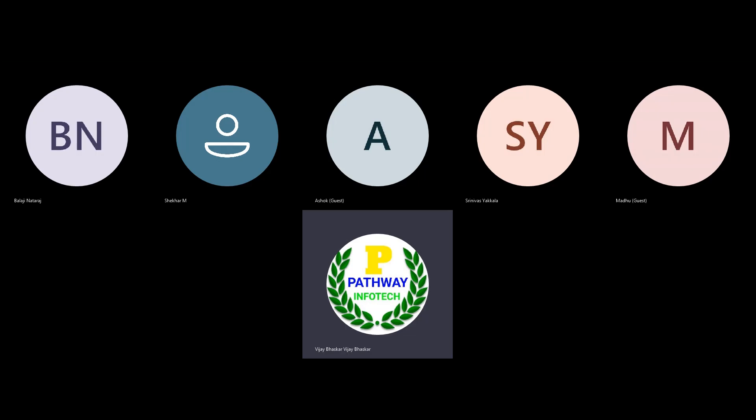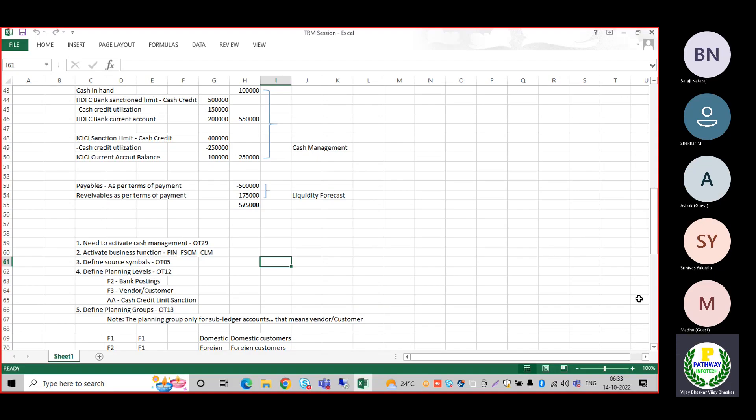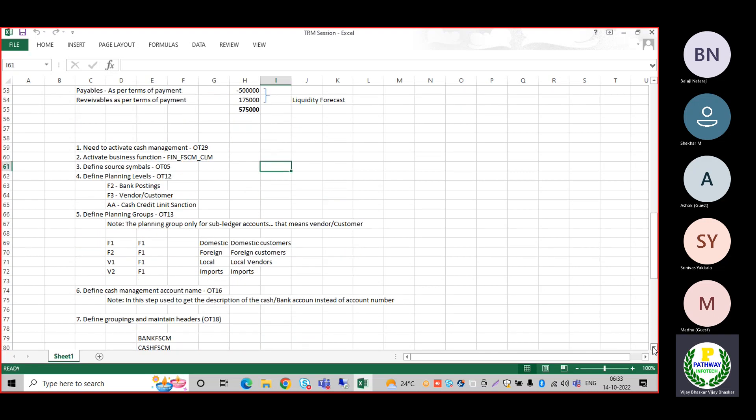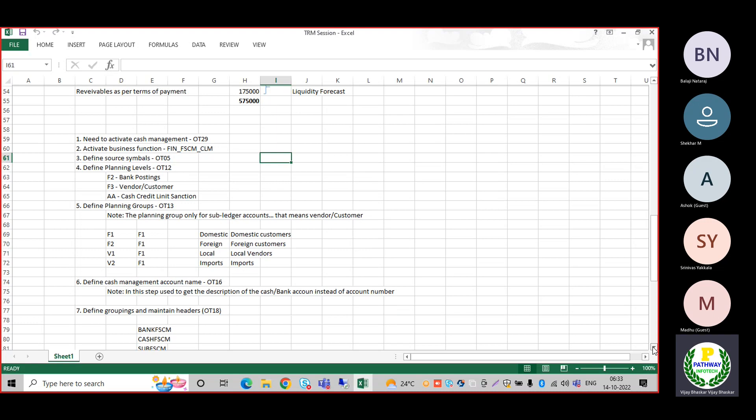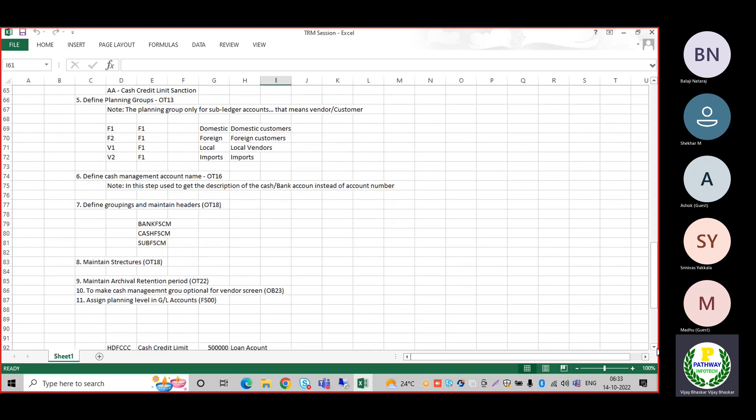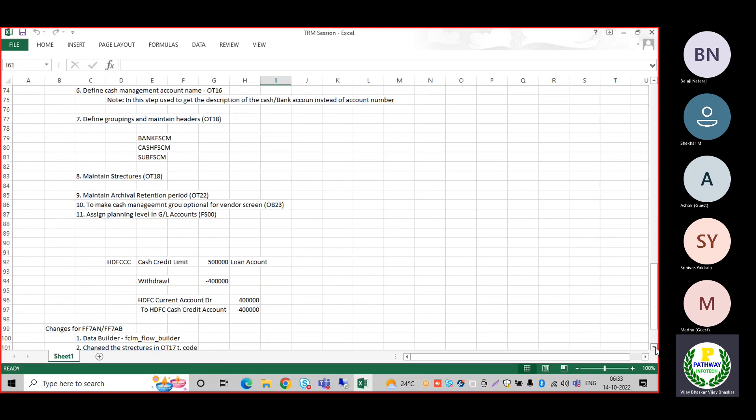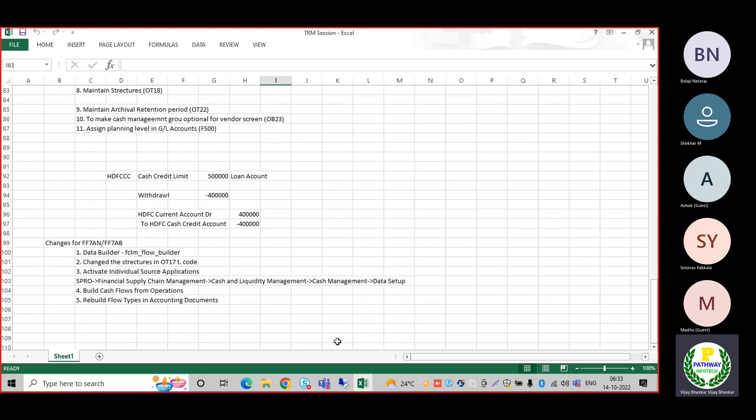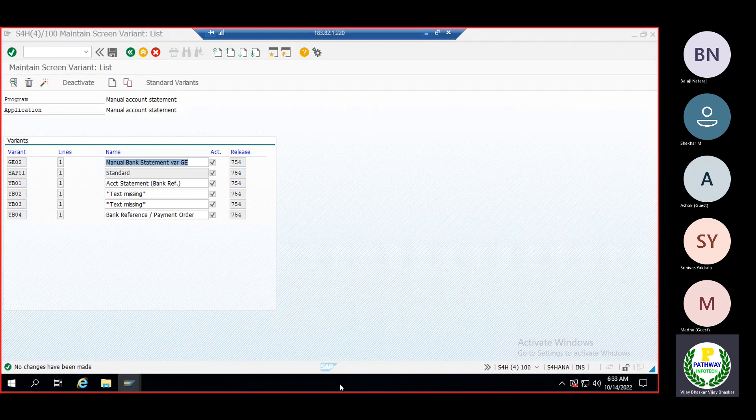I've done the configuration for cash and liquidity management. Even though I configured FF7, FF7AN, and FF7AB, the balances which were not appearing in S/4 HANA. I missed some part - that could be the reason the system was unable to populate the documents. Let me show you what additional steps I've done to make the balances appear.